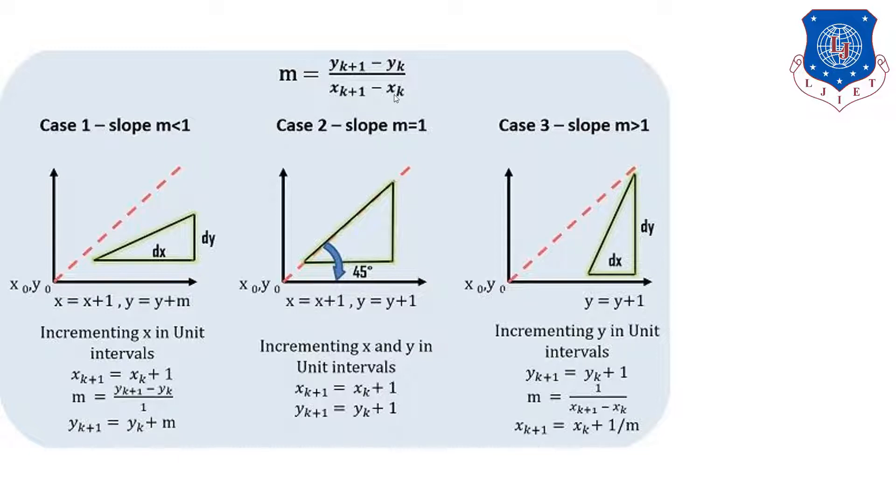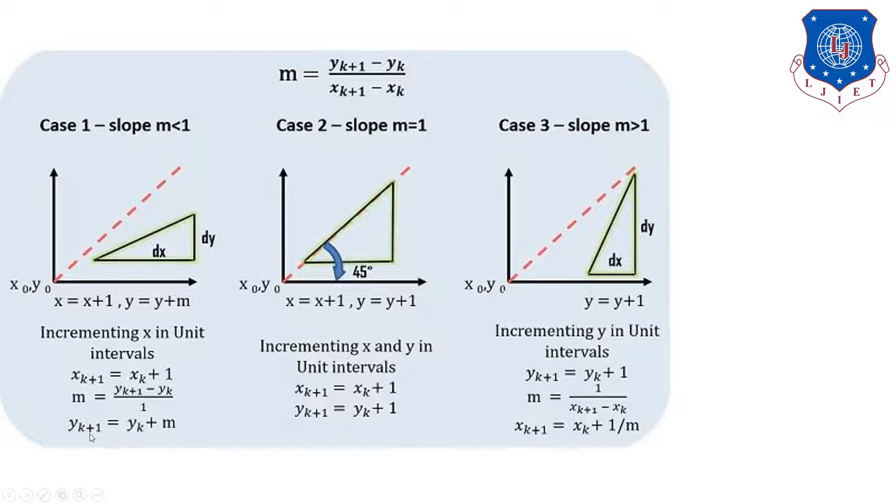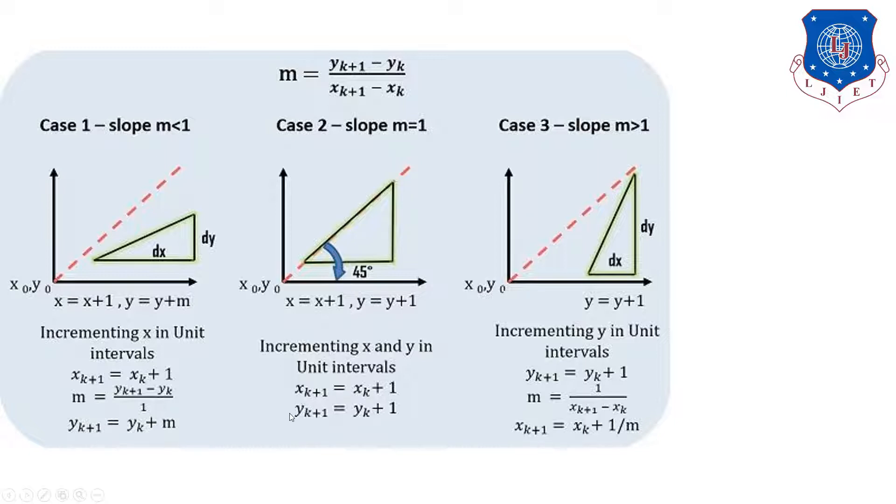Now, it is having three different values like m less than 1, m equals 1, and m greater than 1. If m is less than 1, the increment in x is as it is but there is not any increment in y as much. There is just plus m increment in y. If slope is equal to 1, so in both the cases in x and y, there are two increments. It means xk plus 1 and yk plus 1.